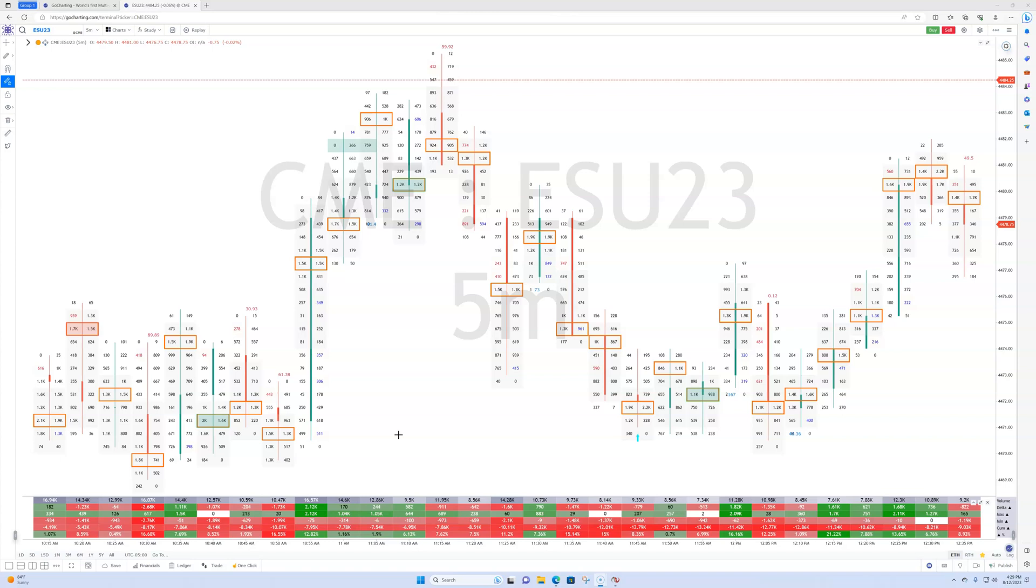So one of the other benefits is the fees, right, for the charting. GoCharting has very low subscription fees compared to NinjaTrader's platform fee. If you want to buy the platform from NinjaTrader, it's going to cost you like $1,300. And then you got to learn how to use the software. It's very difficult for some people.